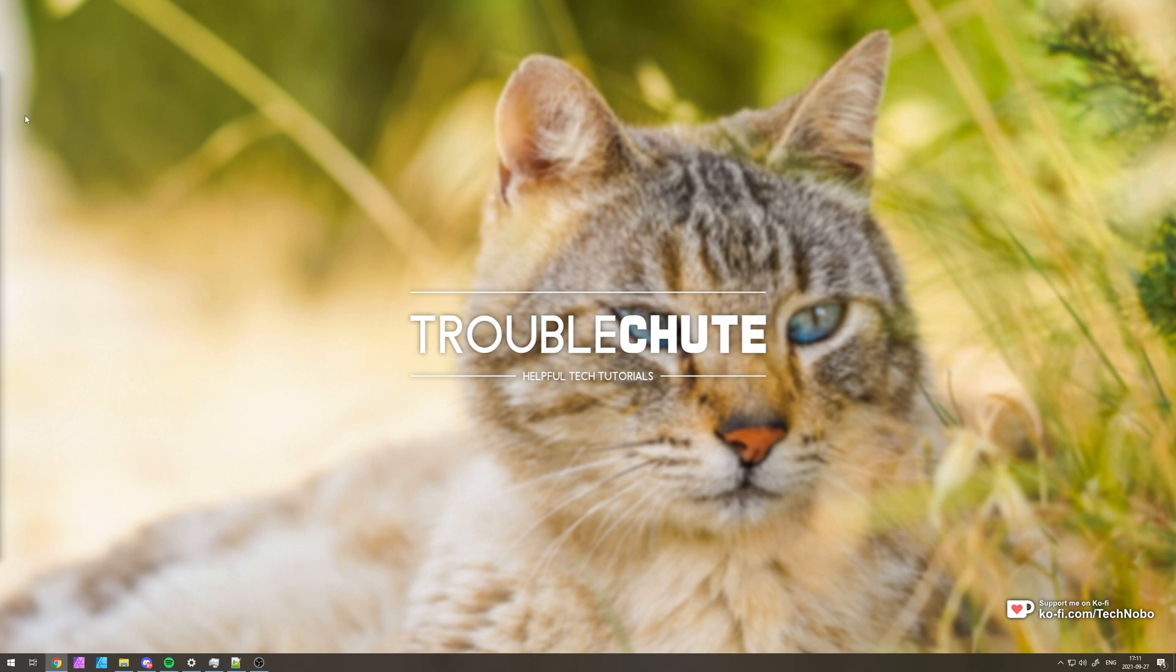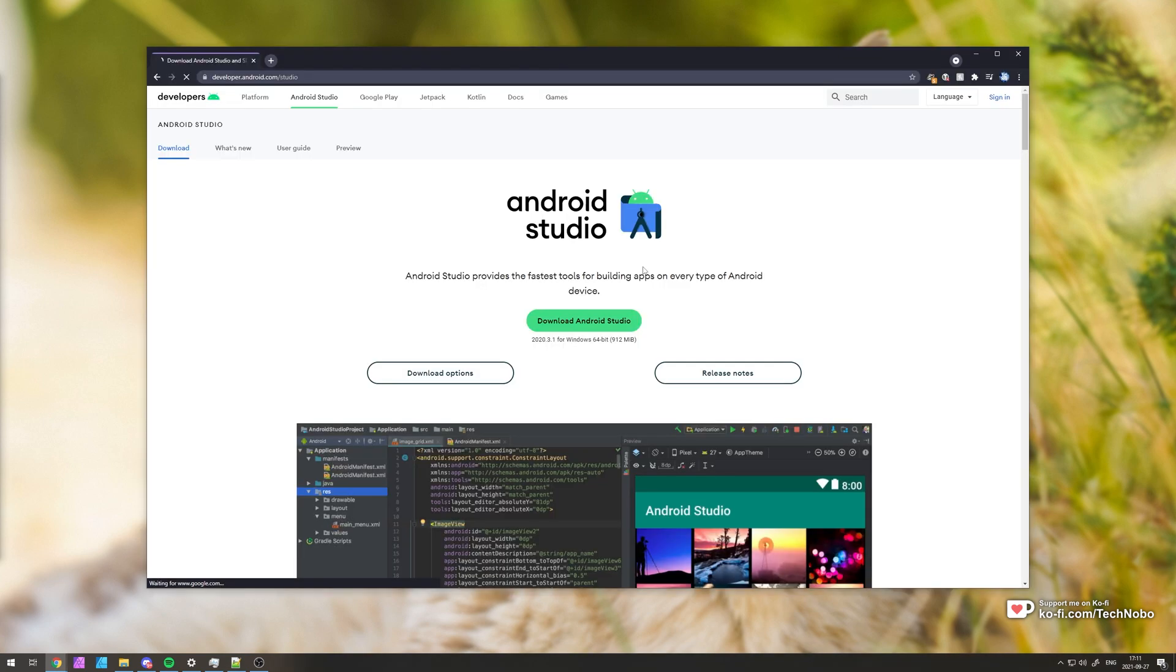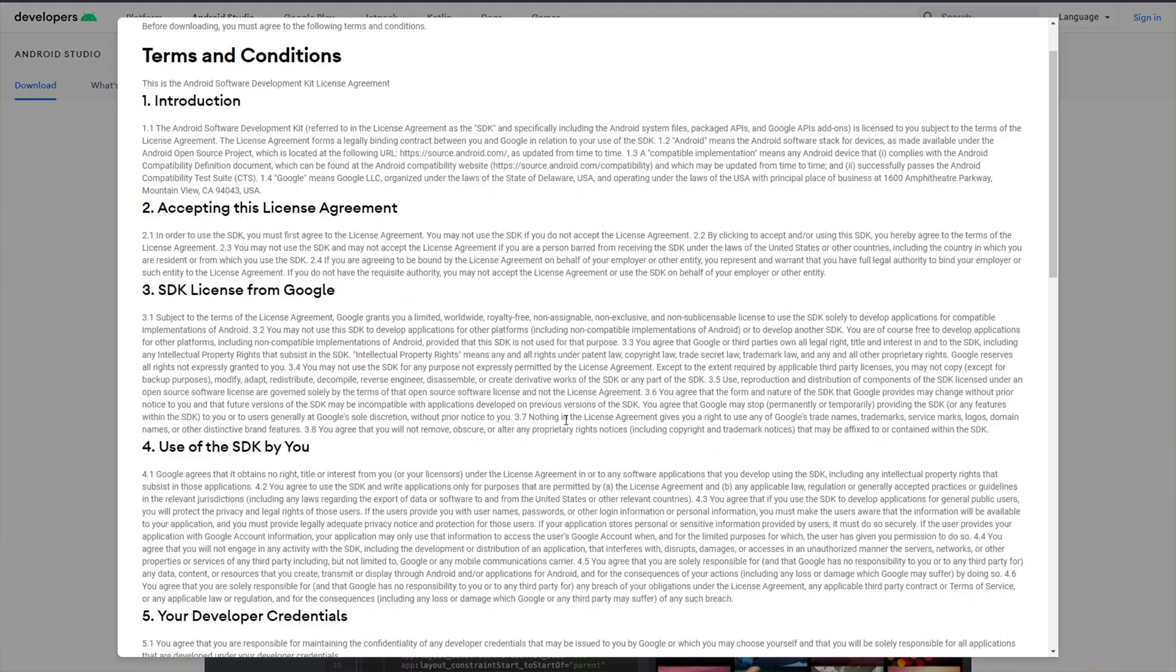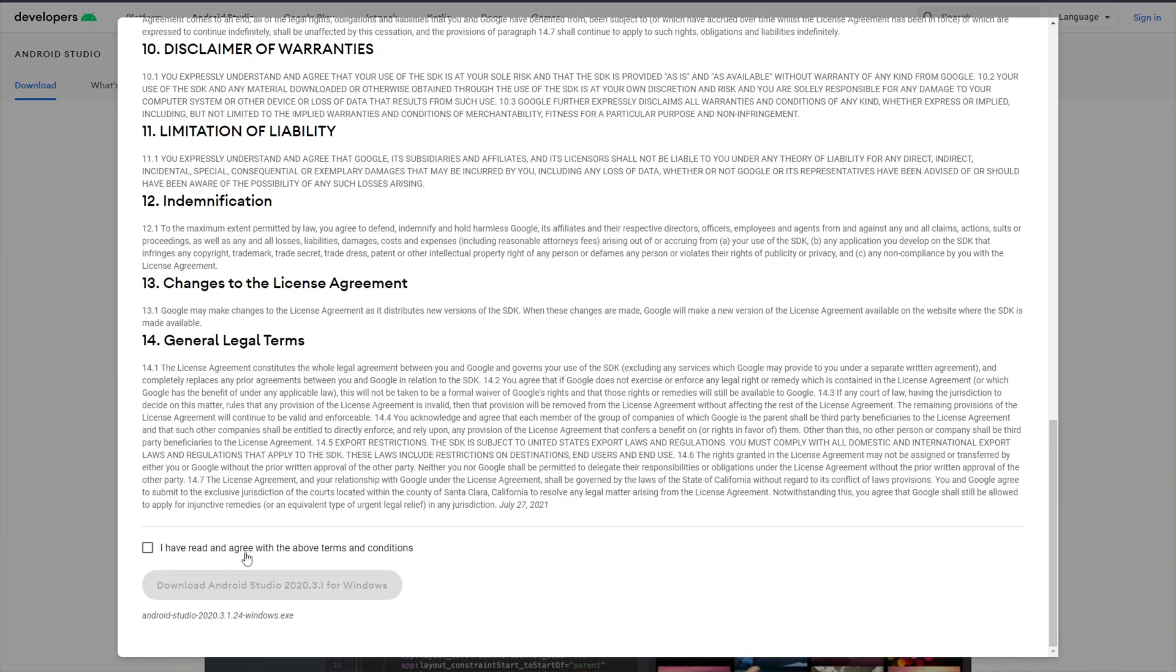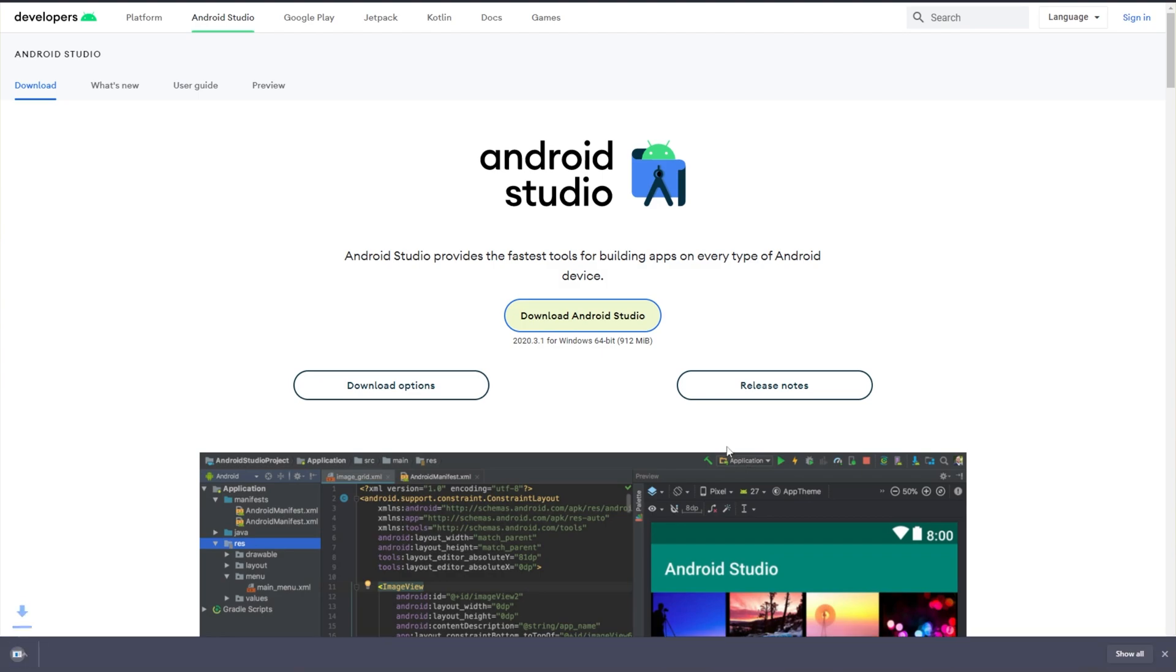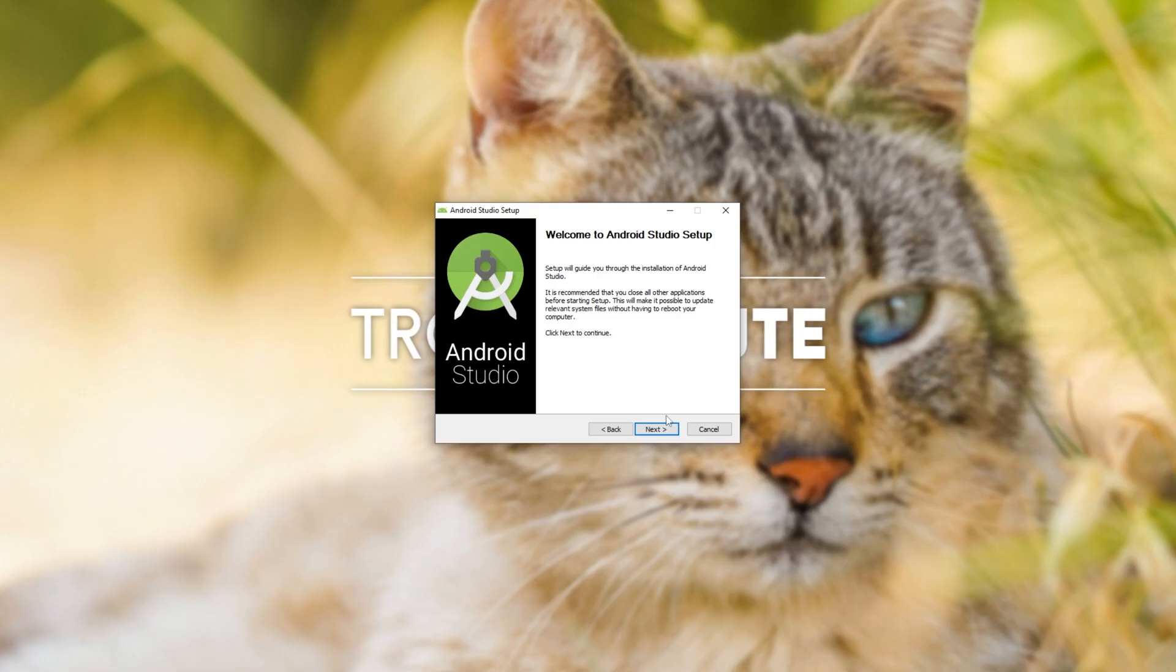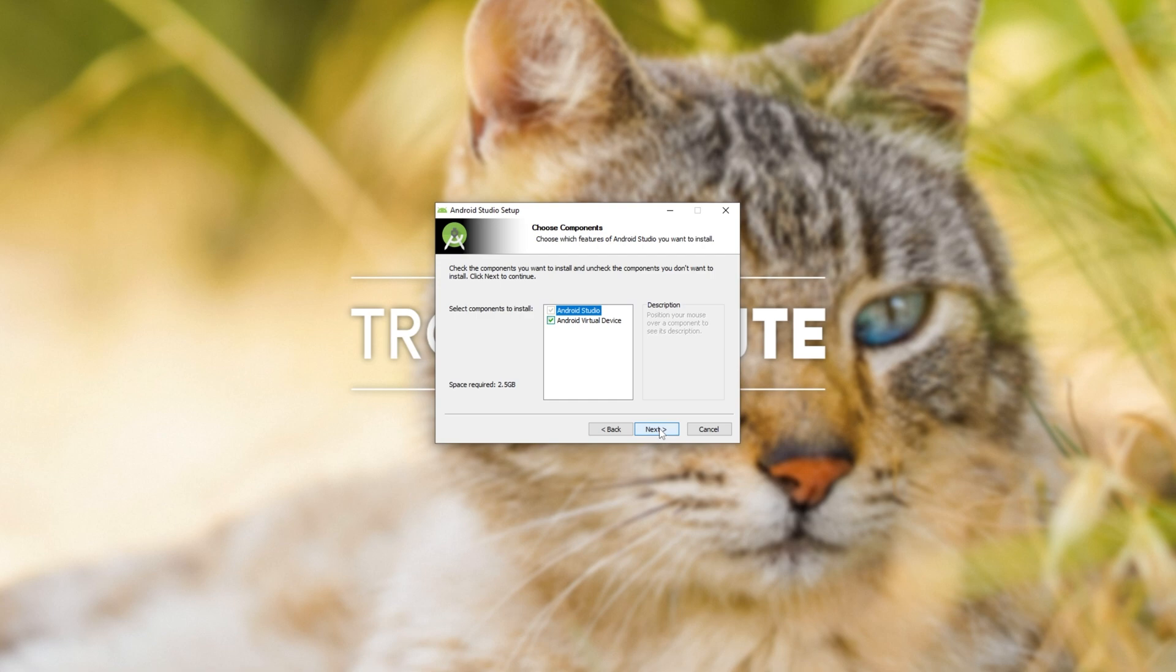So to begin, we need to go ahead and download and install Android Studio if you don't already have it. Head across to developer.android.com slash studio and then simply download Android Studio. Read through the agreement, accept, and download. Then click on it to open it up when it's done downloading and it'll follow through with the normal installation.